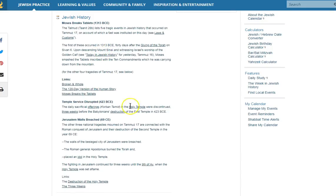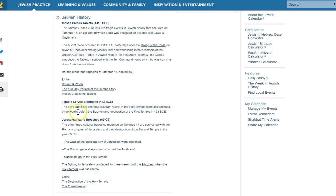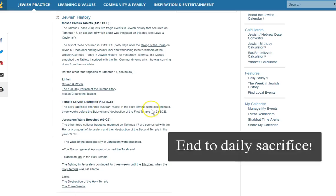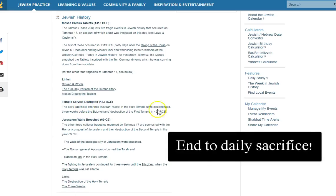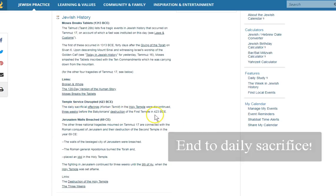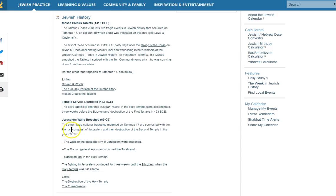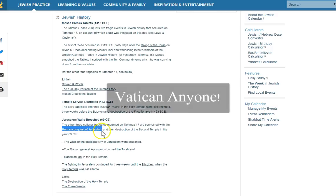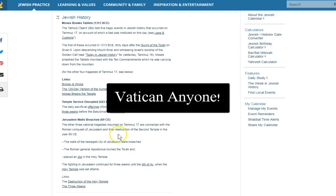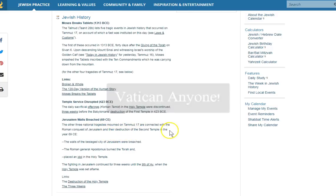And on that day also, a whole slew of things over history happened. This is as of yesterday, Tammuz 17. The temple service was disrupted. They stopped the holy sacrifice three weeks before the destruction of the first temple, 423. The other three national tragedies mourned on Tammuz 17 are connected with the Roman conquest of Jerusalem. Kind of like today, really.